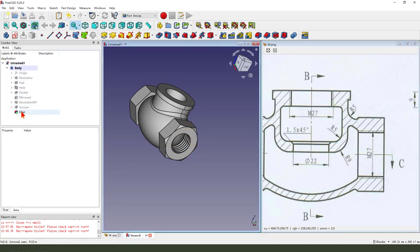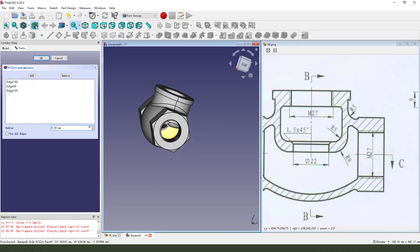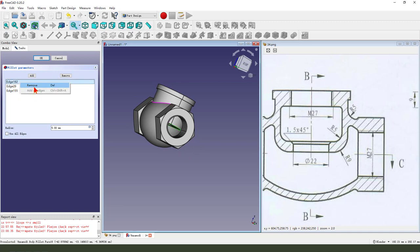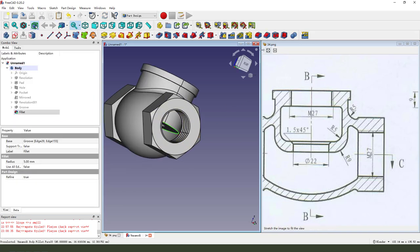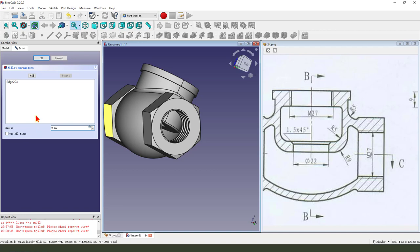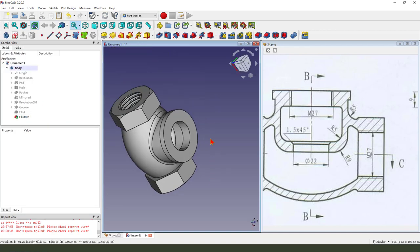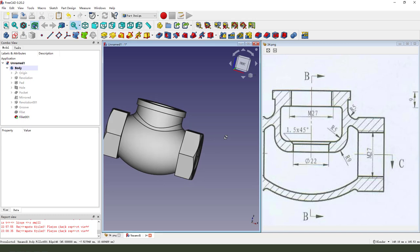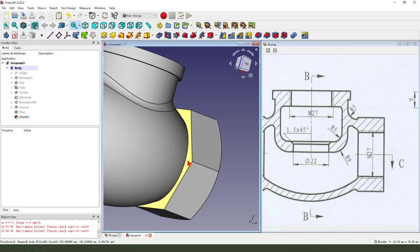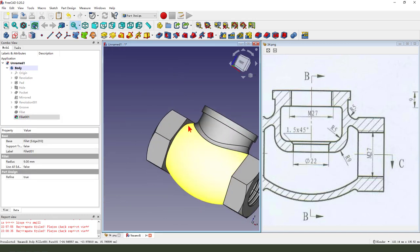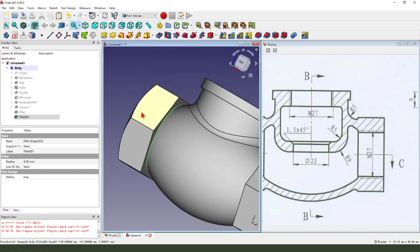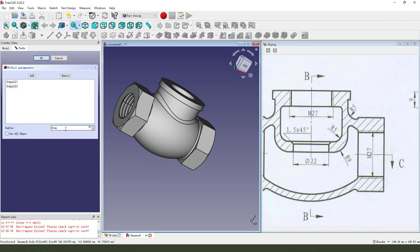Come back model, fillet. We need delete, remove. Let's select the edge 9 millimeter. Need two edges. Fillet 2 millimeter.